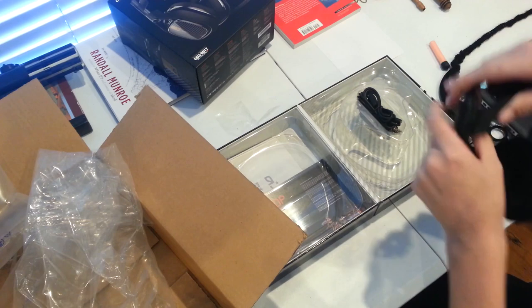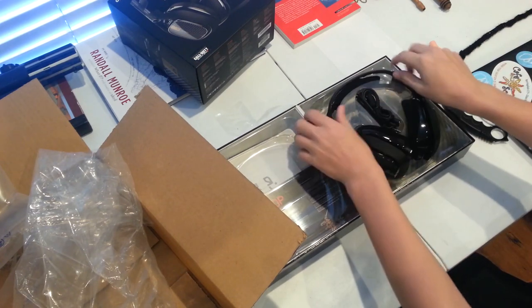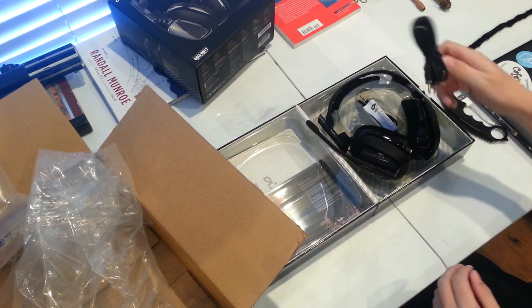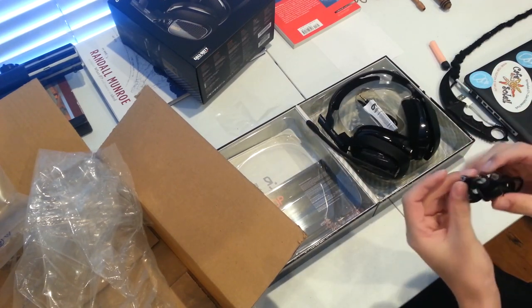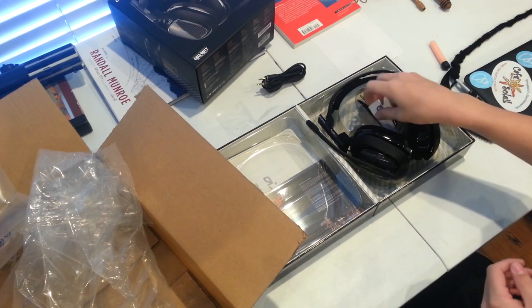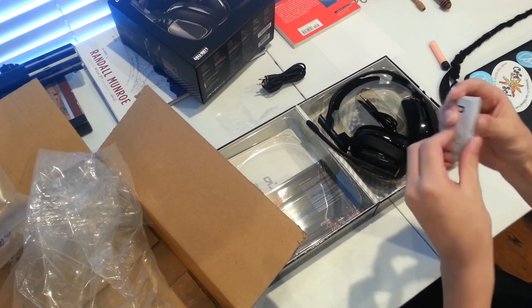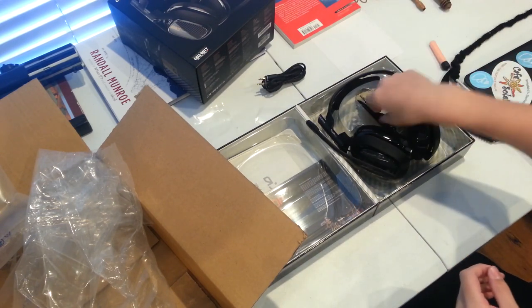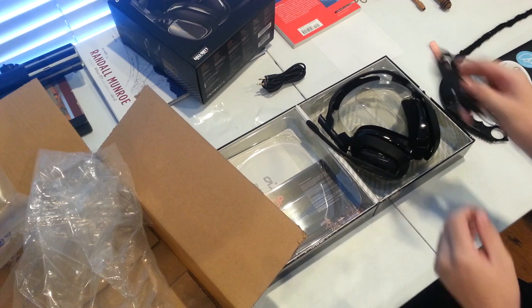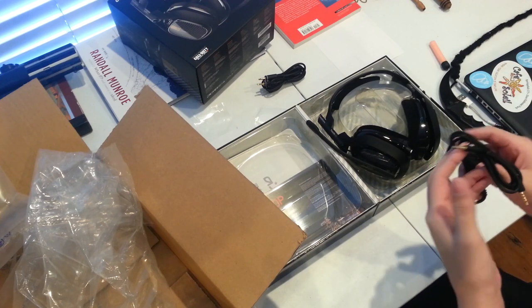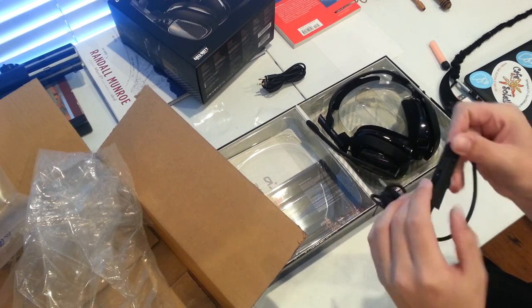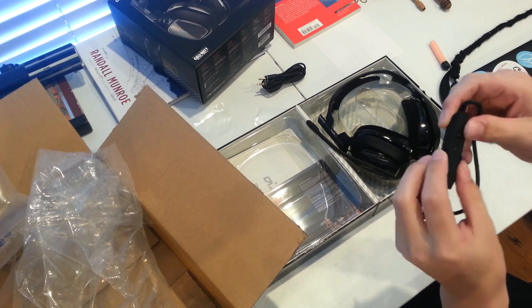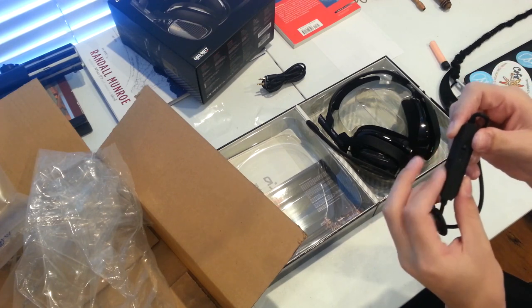What else is in here? These cords. This is a splitter cable. We've got warranty stuff, and then the actual cable that just goes straight to the headset with this fancy volume adjuster and mute.